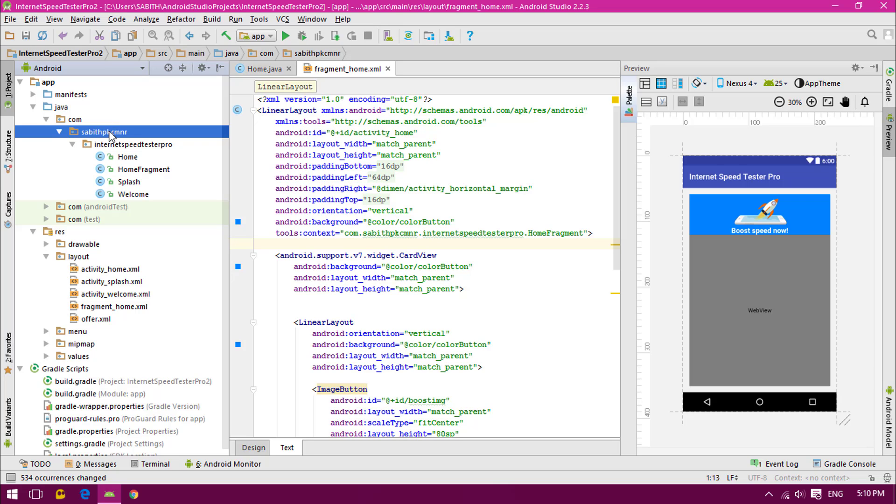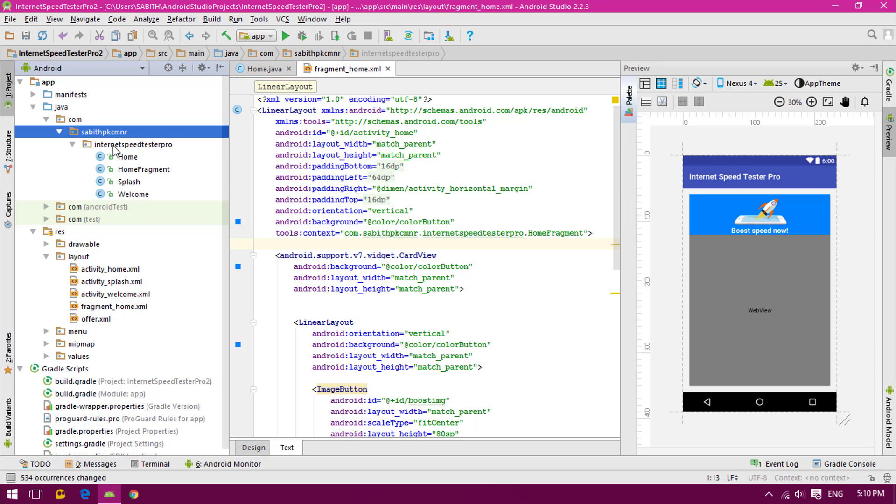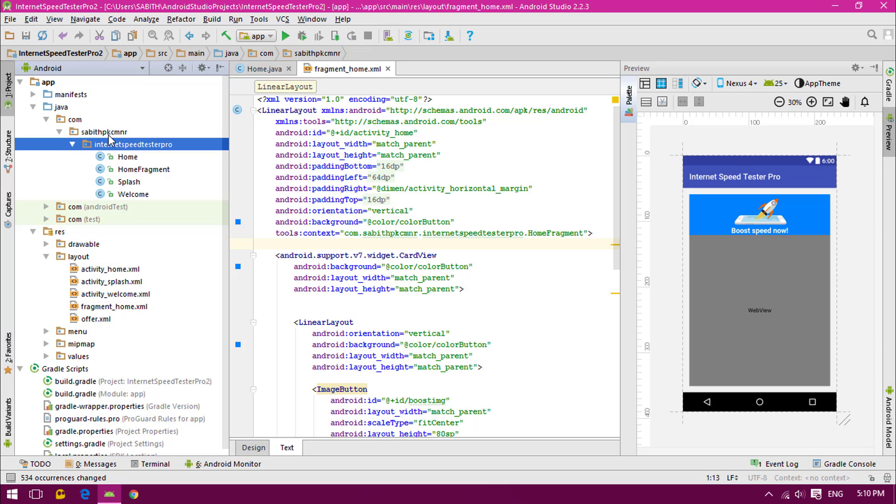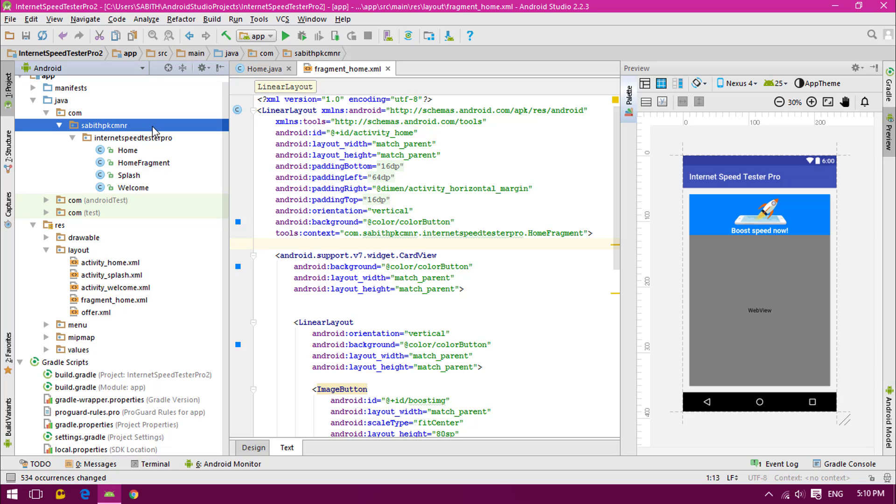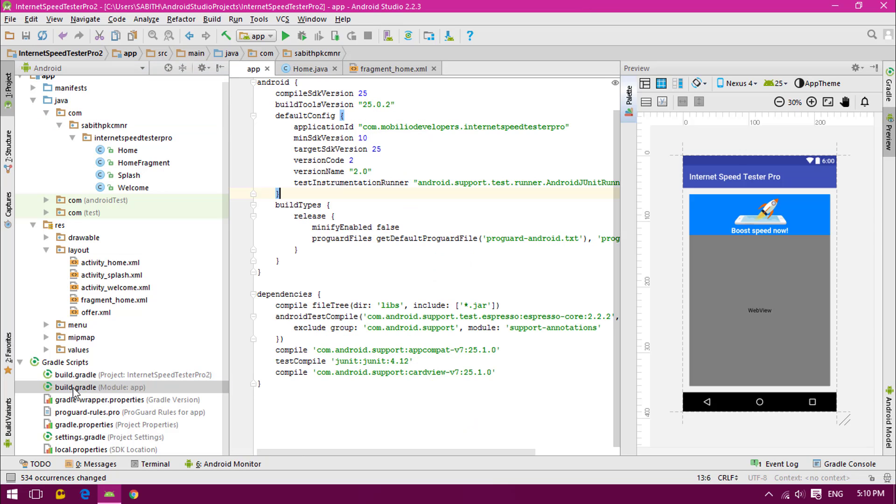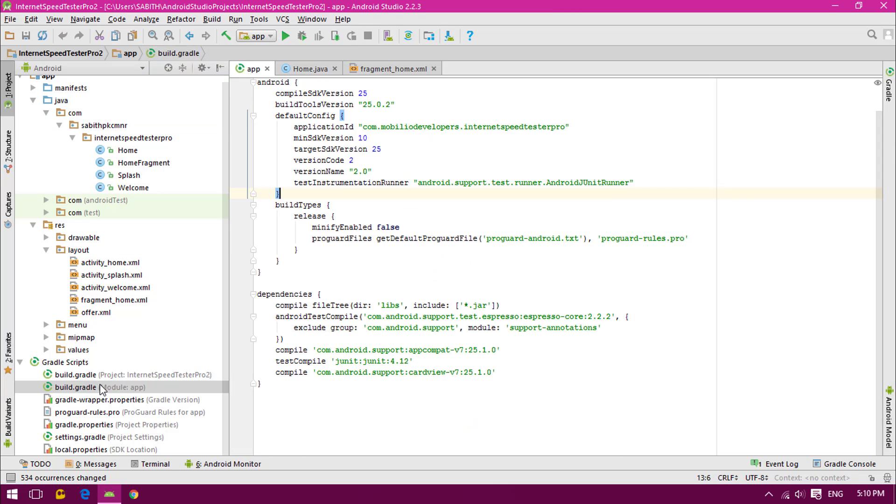As you can see here, I have changed the mobile developers into my name. If you guys have to change, do the same thing that I have done with this folder. Once you have done, go all the way down to the module app in the gradle, and from here you have to manually change the package name.